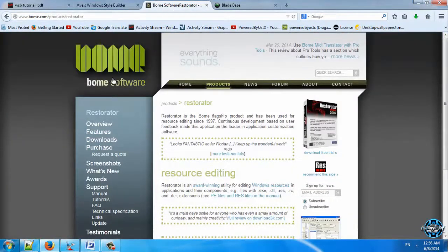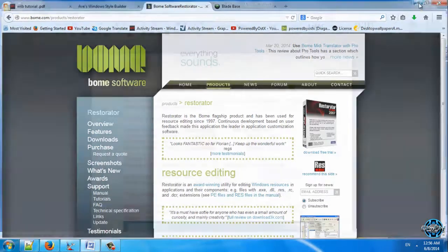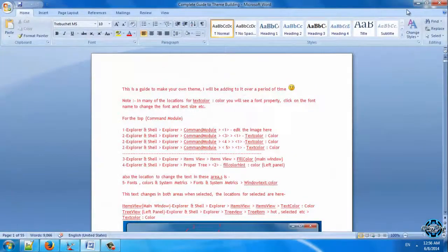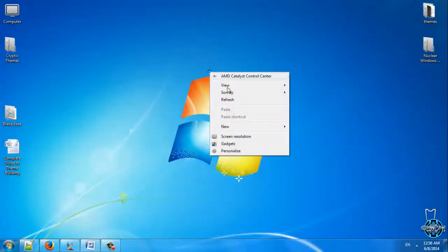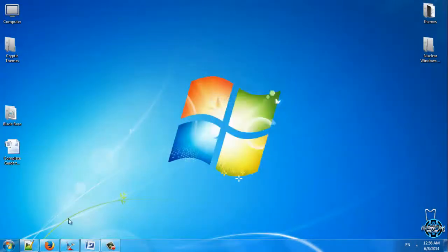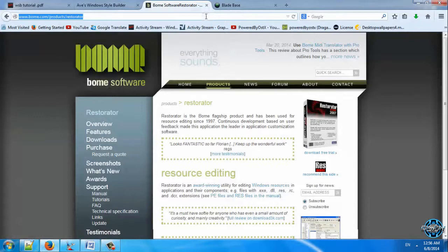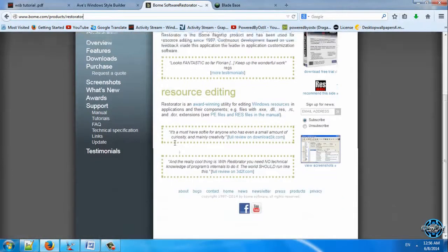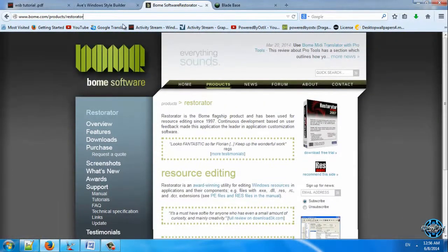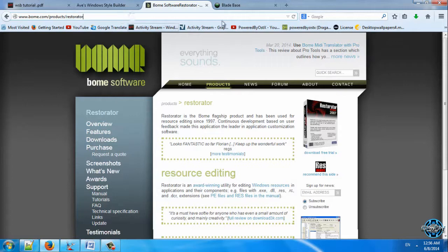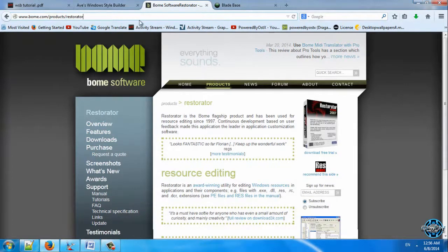Next we have Restorator. You can download this too. I will show you in next tutorial how to use it. For this tutorial it's not needed, but also it's very useful software. So I suggest you to download this too.